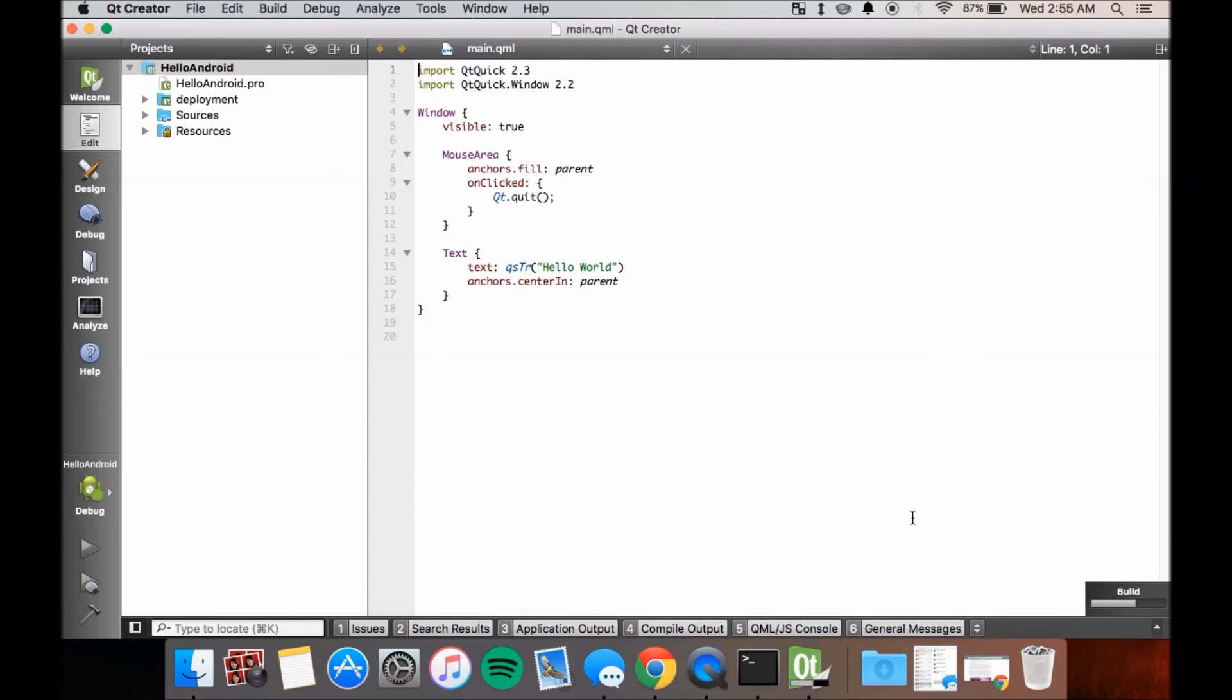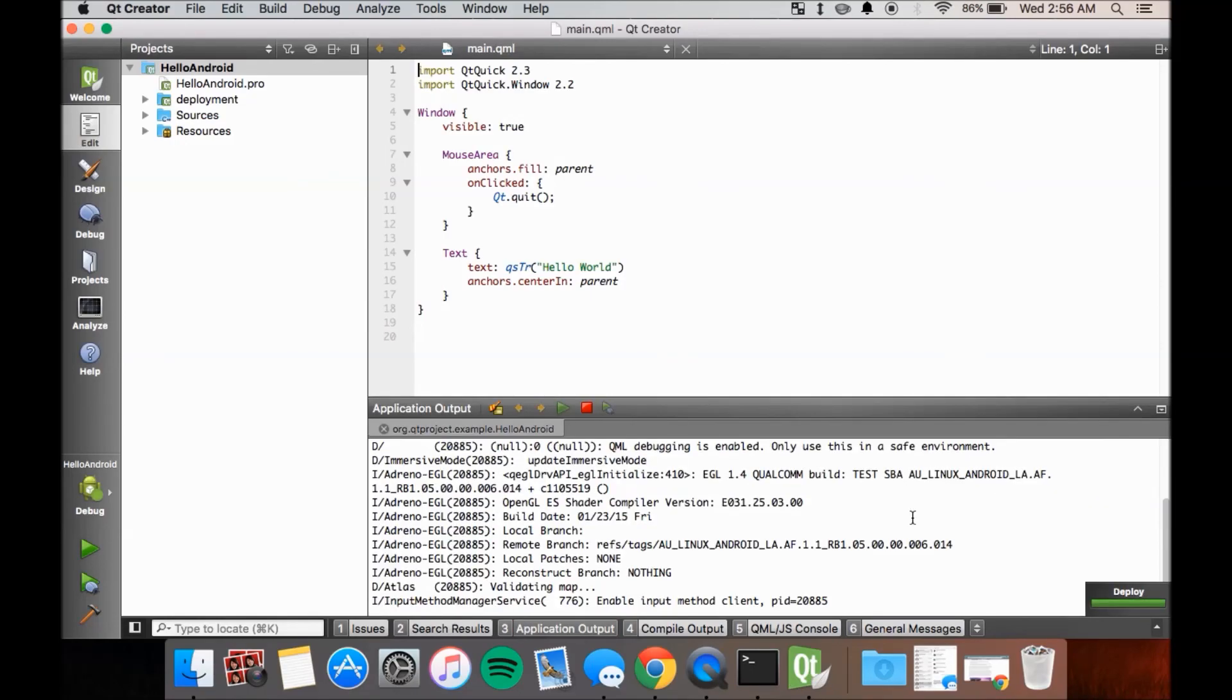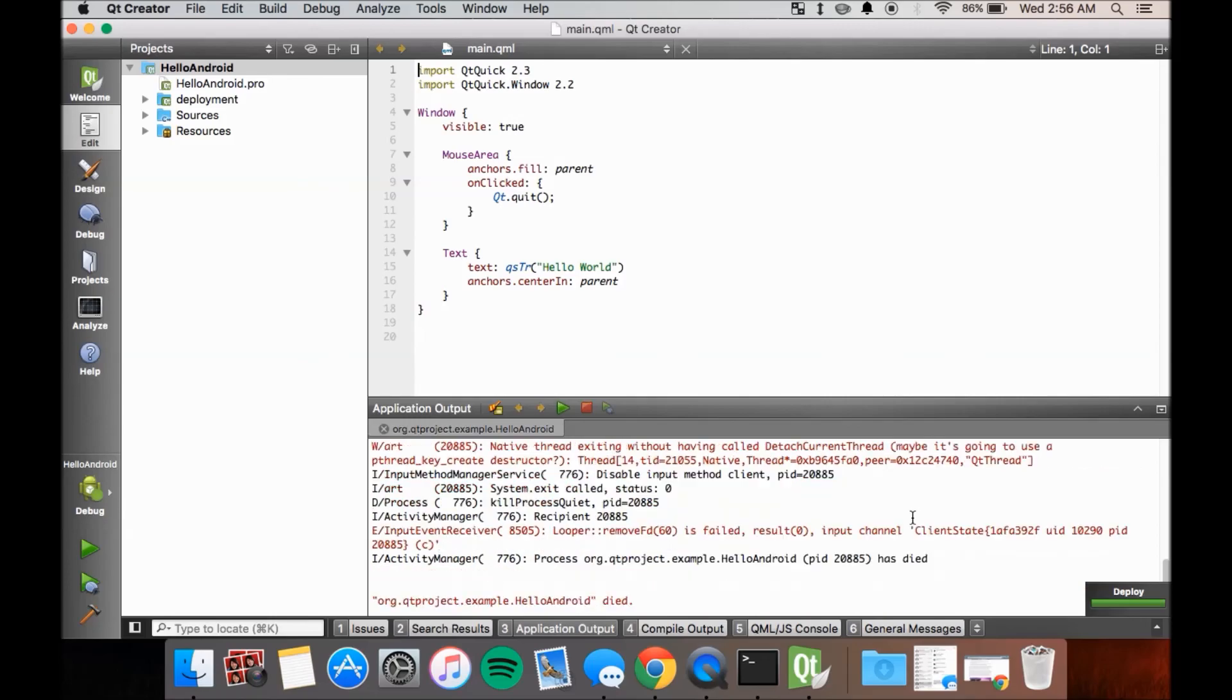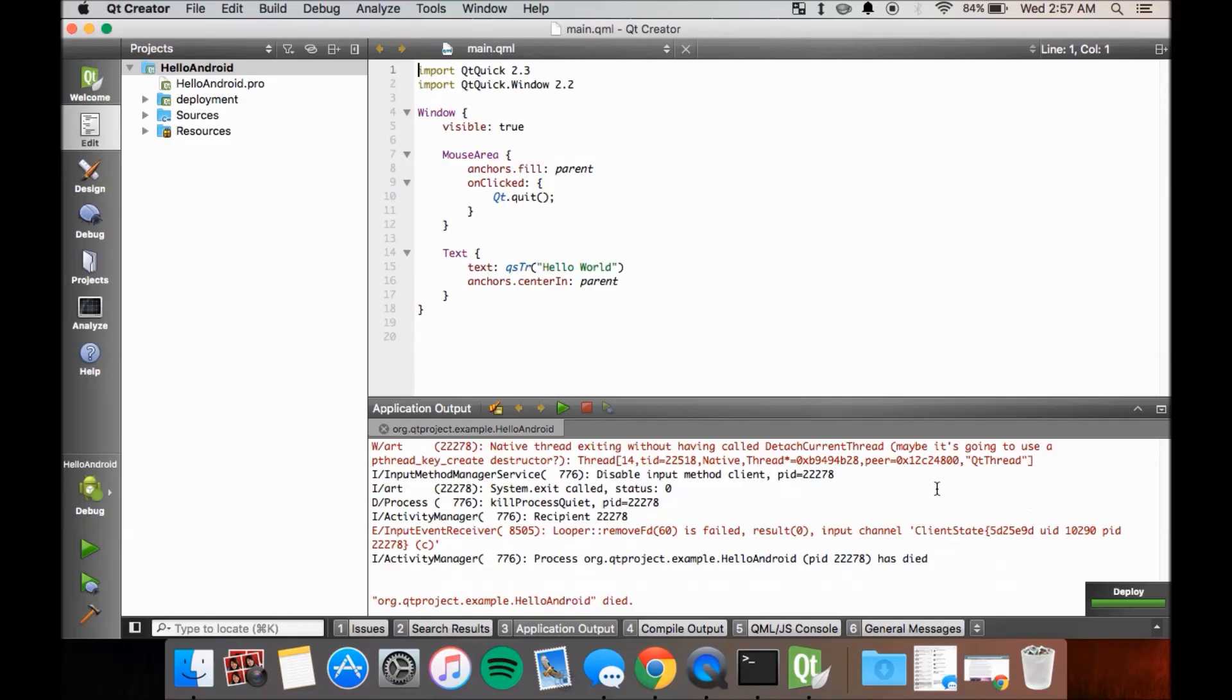Wait for Qt to build a project and push the app to your device. And voila, you have a basic Hello World app on your Android device.